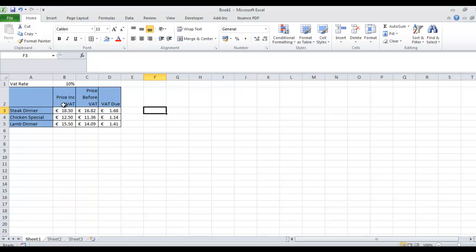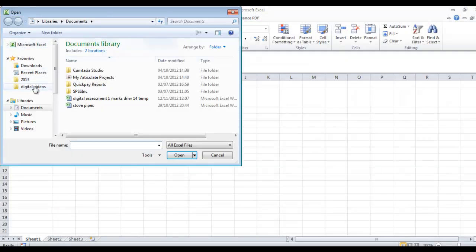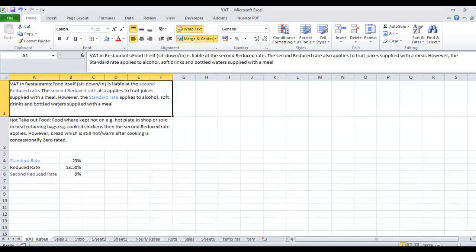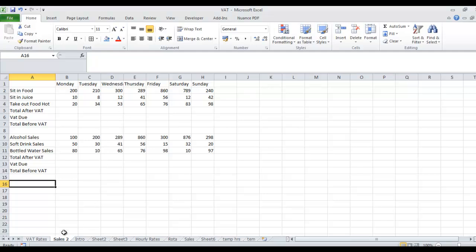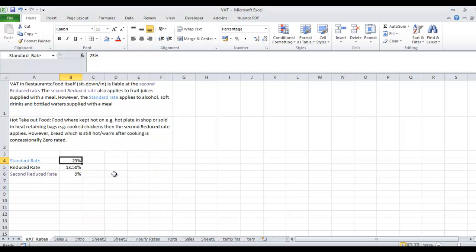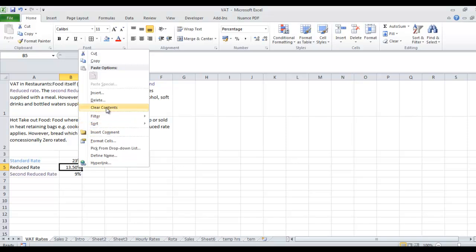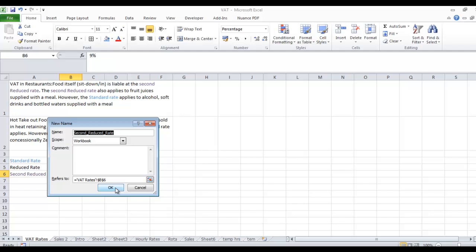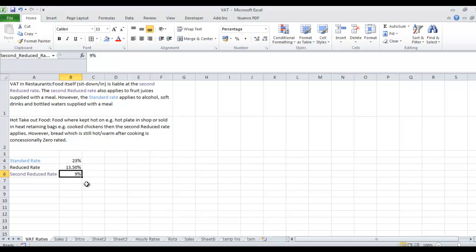That's fine if we start off with what you want to take from customers. Now we can take a look at a slightly more complicated version of this. I'm going to go File and Open, and find the public drive, courses, hospitality business system, and then the VAT file. So in this spreadsheet we have the VAT rates on the VAT Rates sheet, and in Sales we have some different sales. The first thing we're going to do is name each of these VAT rates — right-mouse-click and Define Name. The standard rate is for alcohol or fizzy drinks, the reduced rate, and the second reduced rate is for food and juice in a restaurant and takeout food.